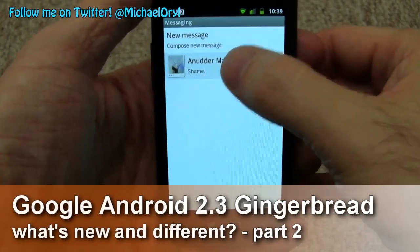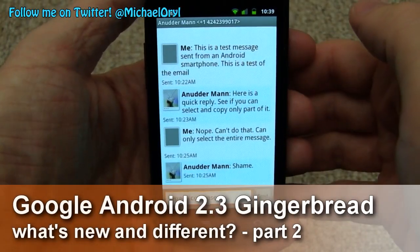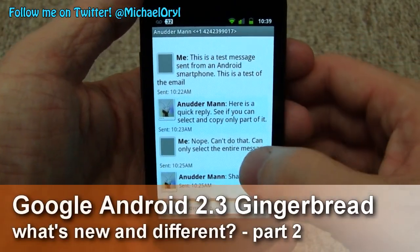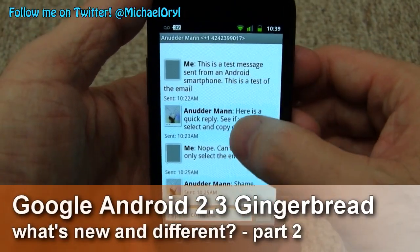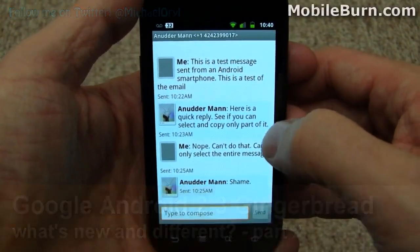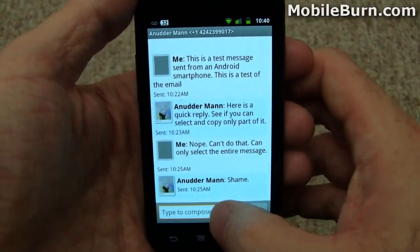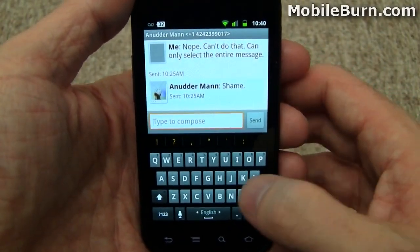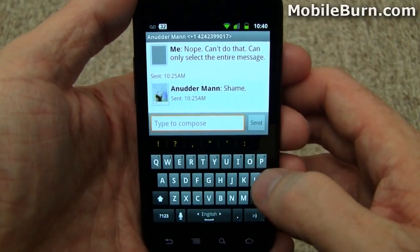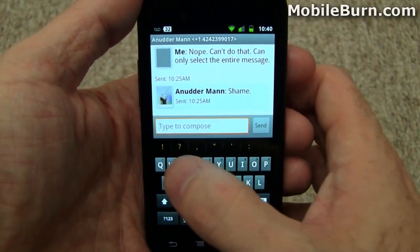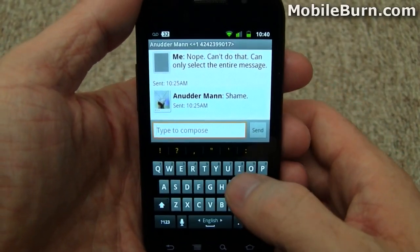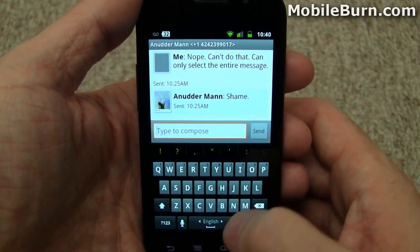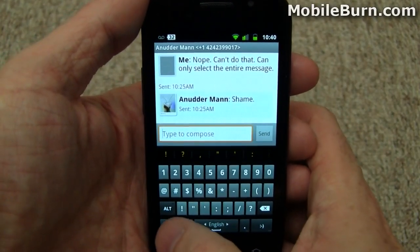Let's take a look at some of the text input changes in Gingerbread. Here's a text message thread — it looks pretty normal. First, let's tap here and bring up the keyboard. You can see the keyboard looks quite a bit different visually: there's more spacing between the keys, especially between the rows, and a different use of colors. You can also long press buttons to bring up numbers without having to go into the dedicated number area.